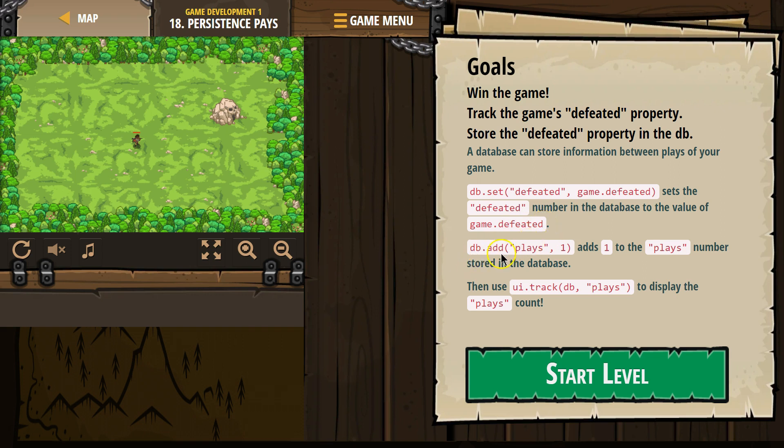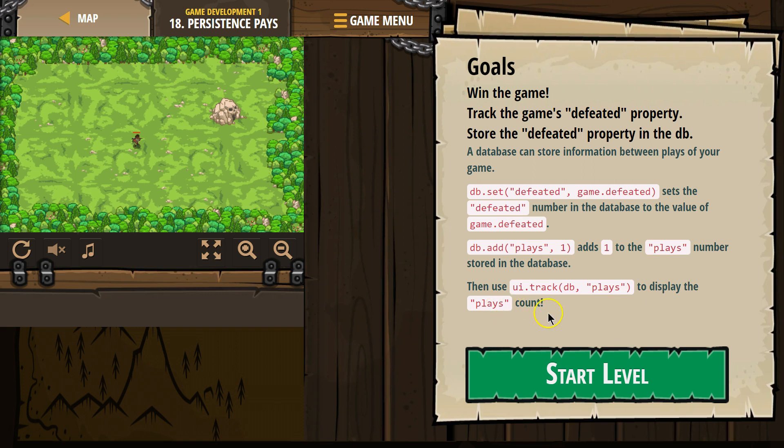DB.add('plays', 1) adds 1 to the player's number stored in the database. Then use UI.track(database, 'DB.plays') to display the plays count.